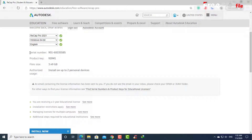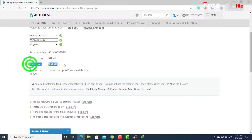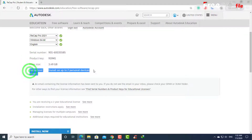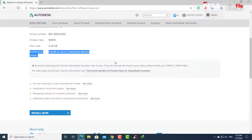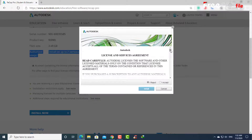You will see directly the serial number, the product key, the file size, and the number of users. Click Install Now.